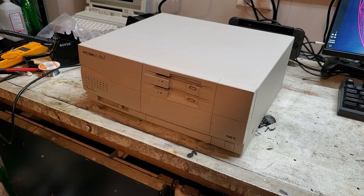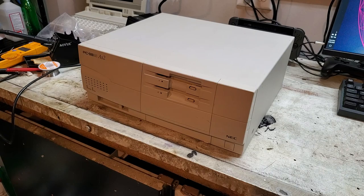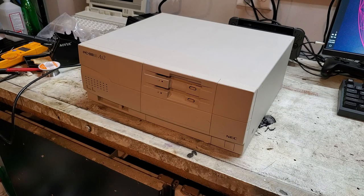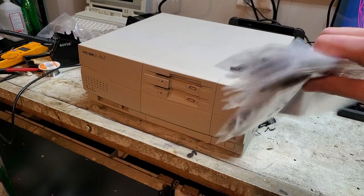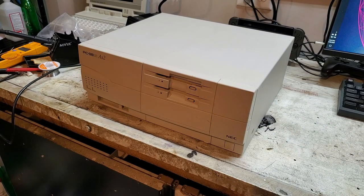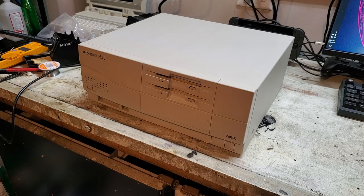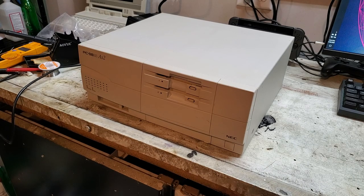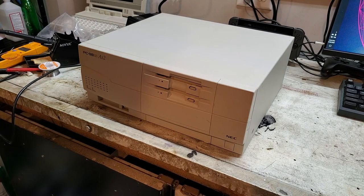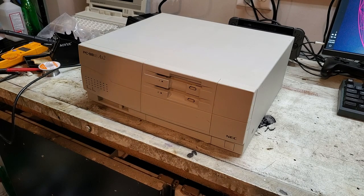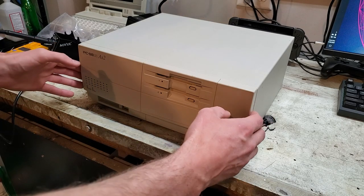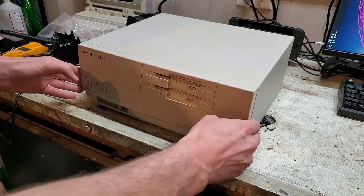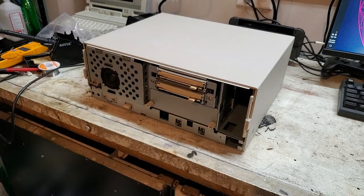So here we are again with the PC9821AS2. I got a big wad of capacitors in the mail today, so we're going to be repairing the computer. I'll first start with a teardown of the machine. Obviously, first thing to do is take off the easy to remove front panel.